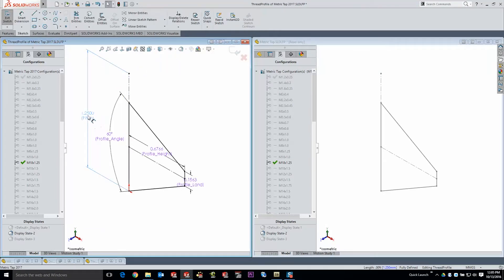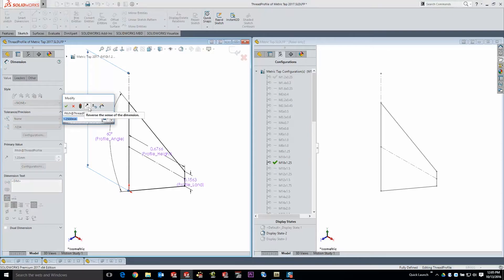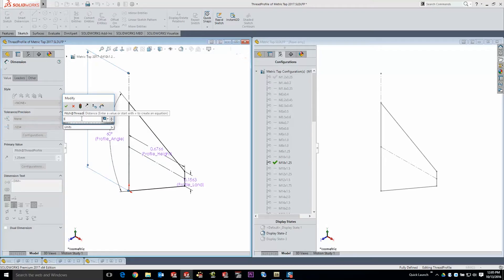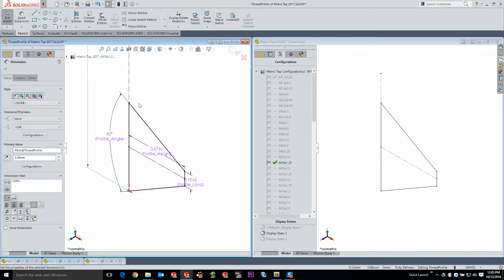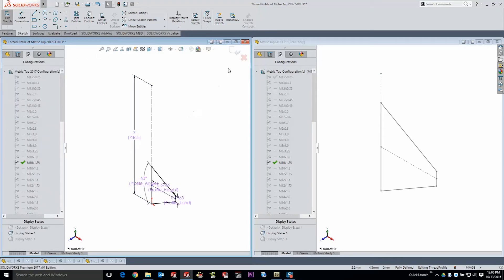Now I'm going to change that dimension but the key to configurations is making sure that you change it only for this configuration. That way that dimension can be unique for each and every size. I'm going to update this pitch a little bit and let's just make it very emphasized by making it three millimeters. And you'll notice now that that line is much much longer.